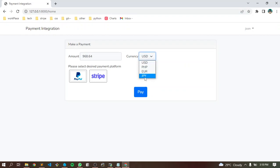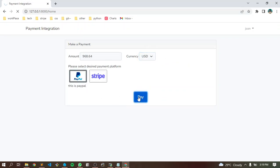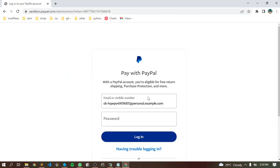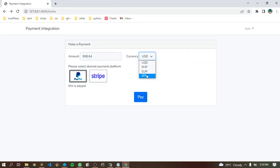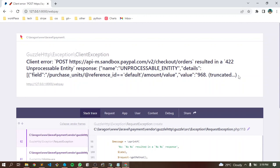We now have Japanese Yen. If we try with US dollar first — let's say US dollar — it works. But if we use Japanese Yen, choose GPY, and people, we get an error like this.